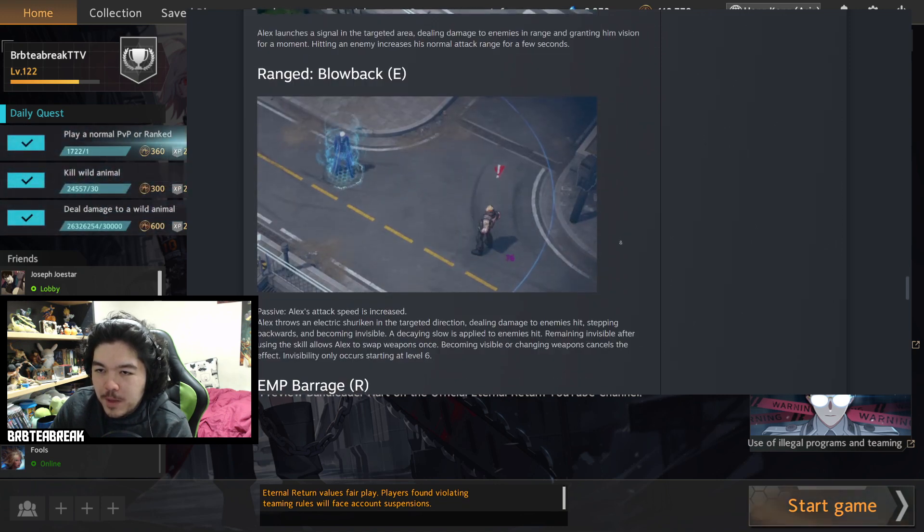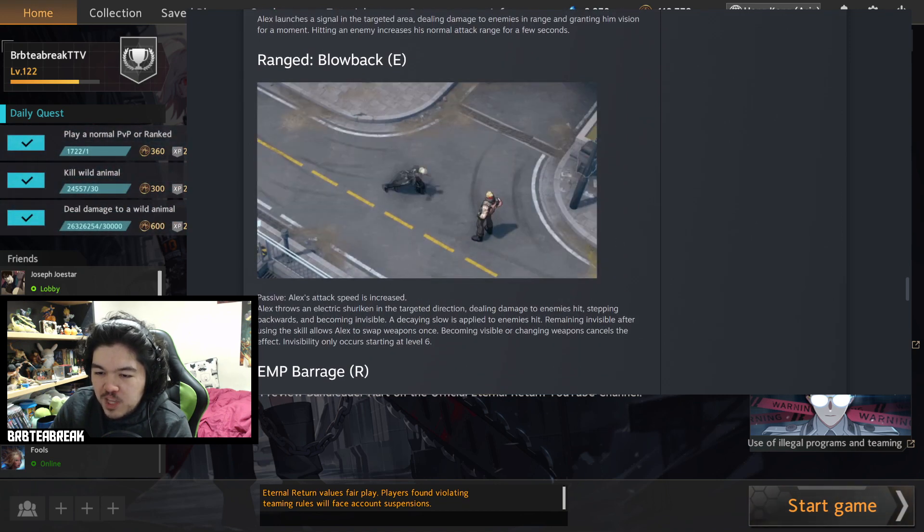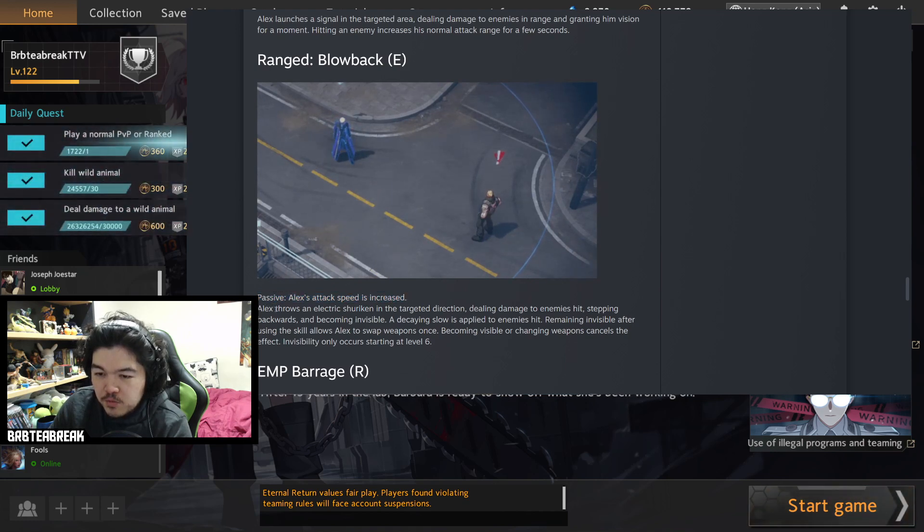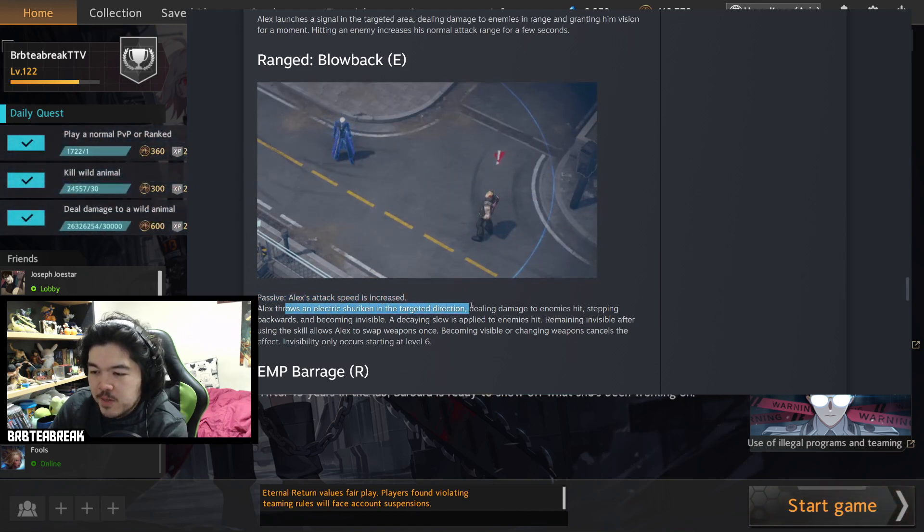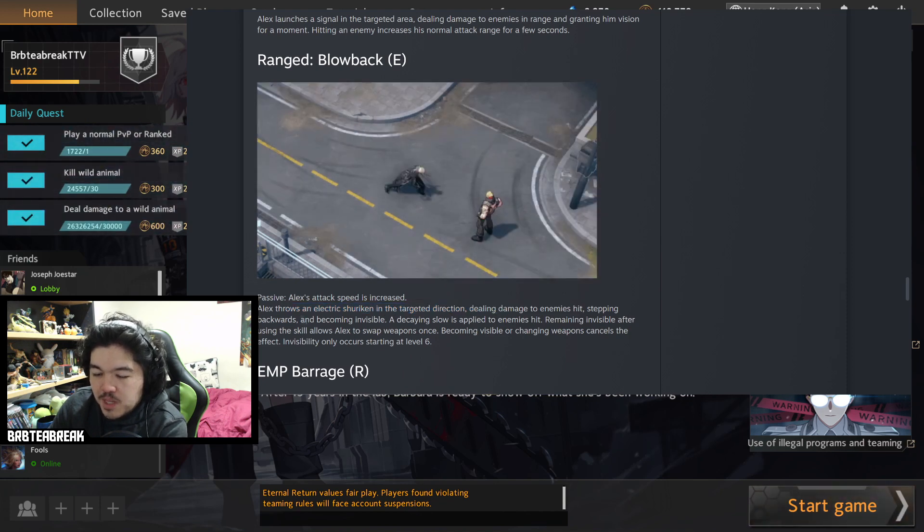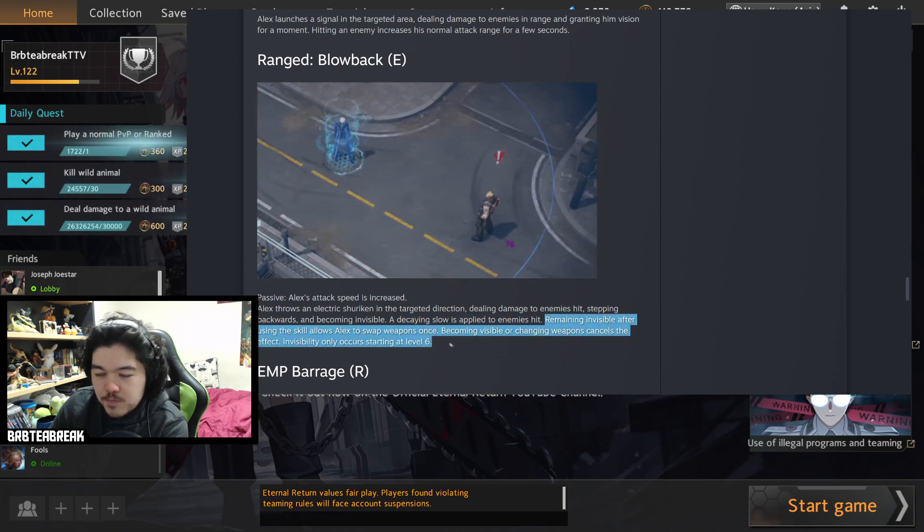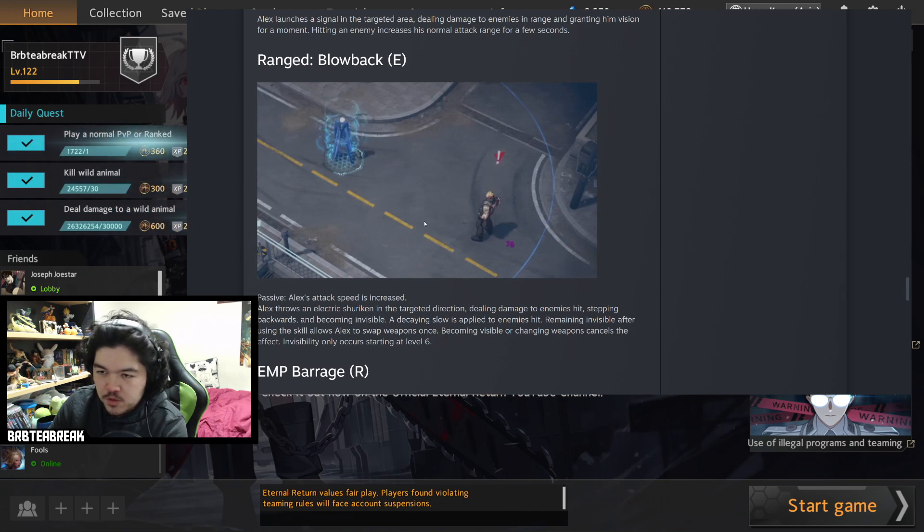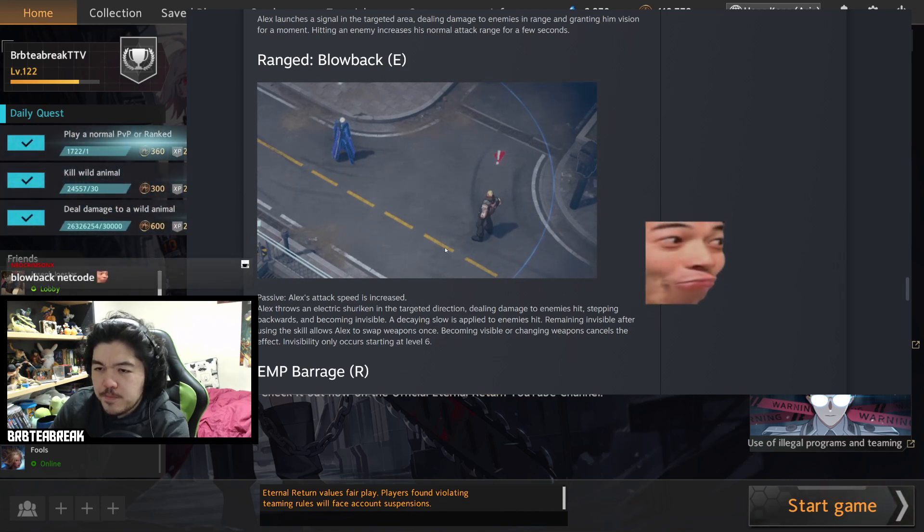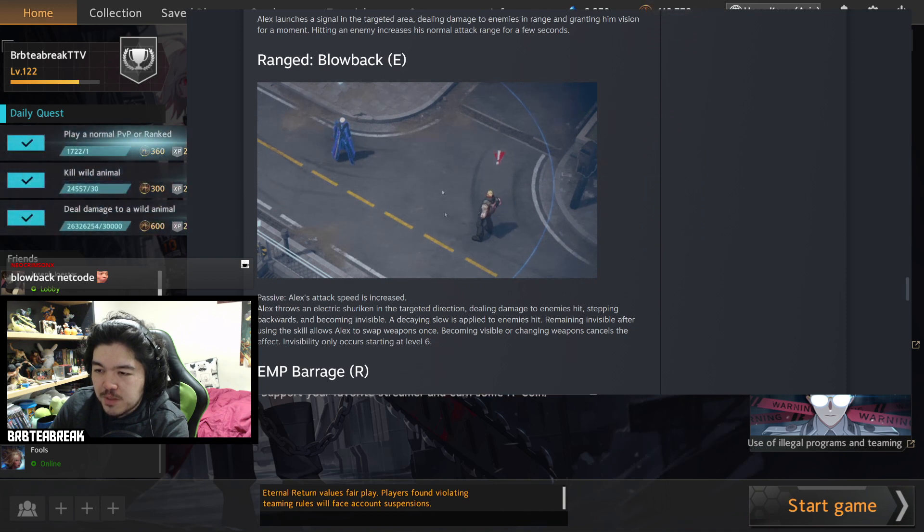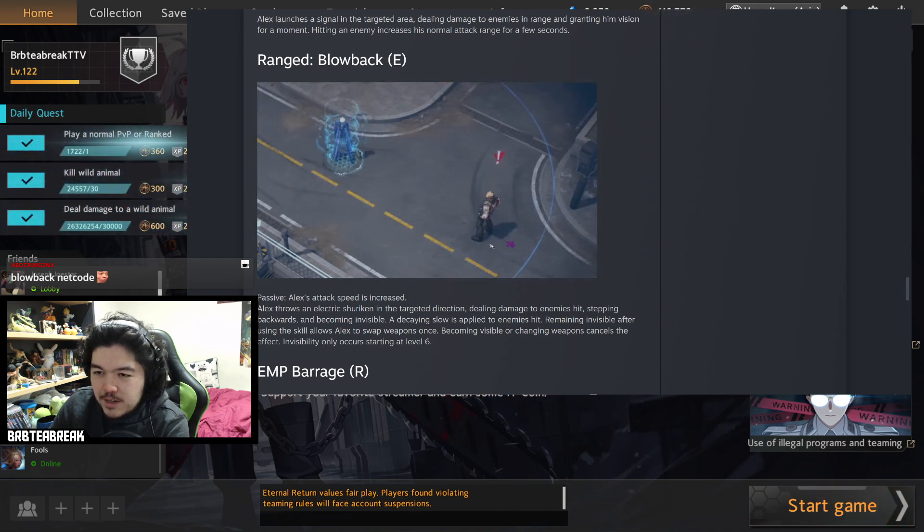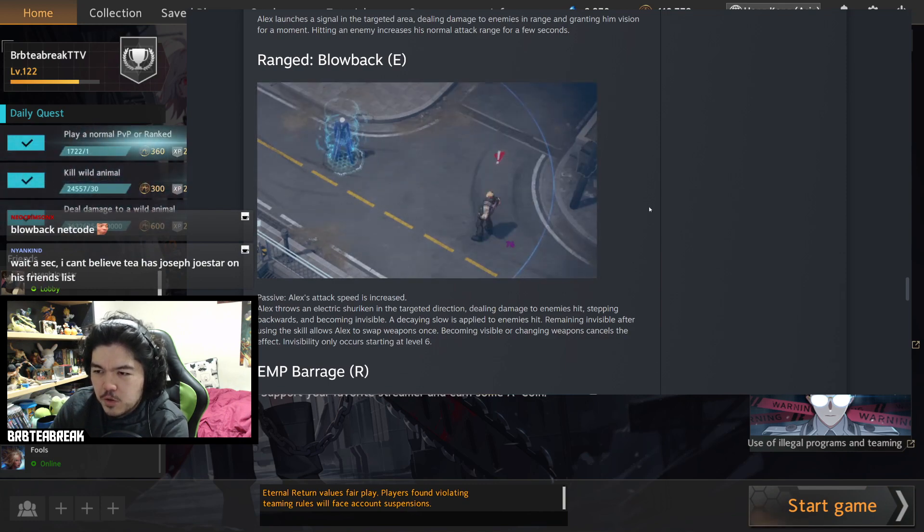Now the Blowback is the range ability on the E. Passively when you're ranged I assume you get more attack speed. Alex throws an electric shuriken in target direction dealing damage enemies hit, stepping backwards becoming invisible at decaying slow as applied enemies hit remain invisible. Once using the skill same as last time swap weapons, if you're invisible once you swap you're no longer invisible. Looks pretty good again. I think the circle is just the detection range for them to see you, but you get extra movement speed while they can see you I'm pretty sure, so hey not too bad.